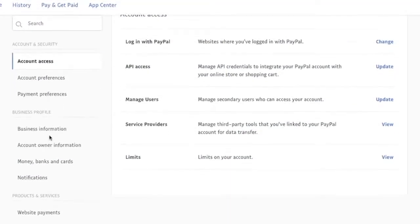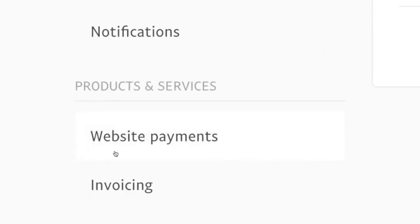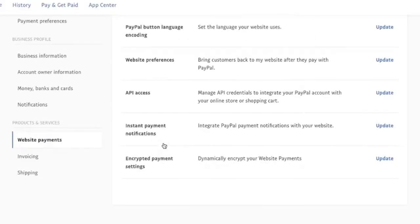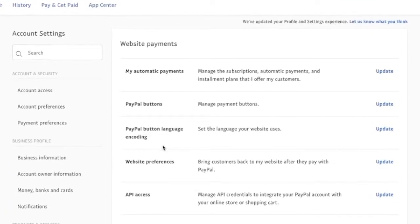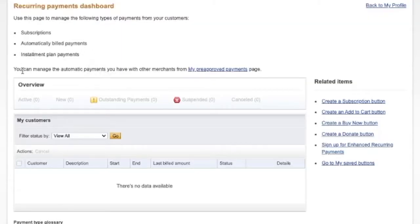Now go to the left sidebar and click on 'Website Payments.' Under Website Payments, we see 'My Automatic Payments,' so click on Update. After that, we see a message that you can manage your automatic payments from the Pre-Approved Payments page, so click on that link.